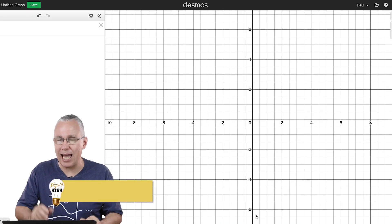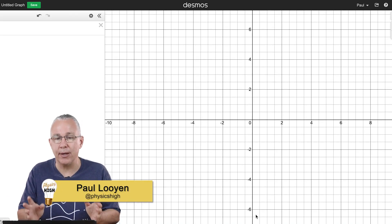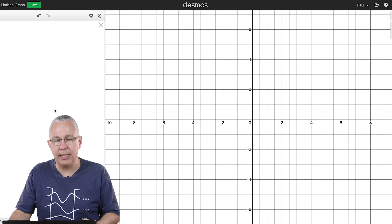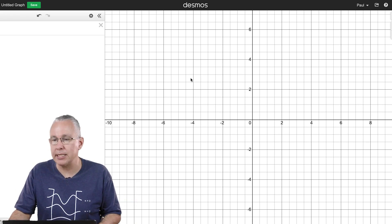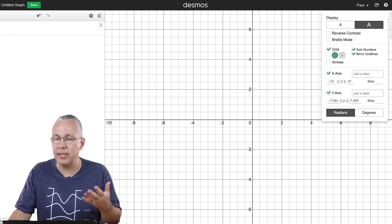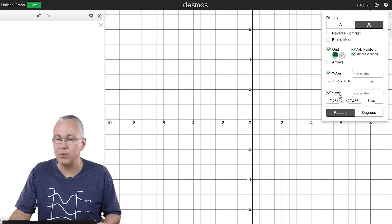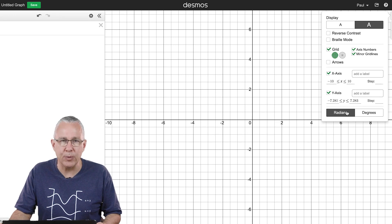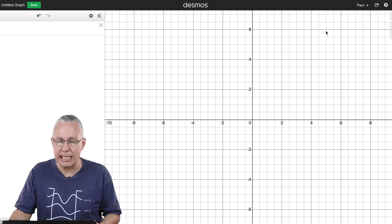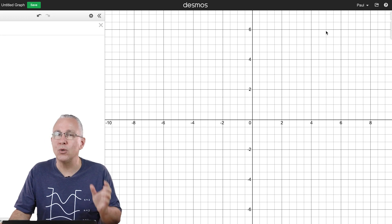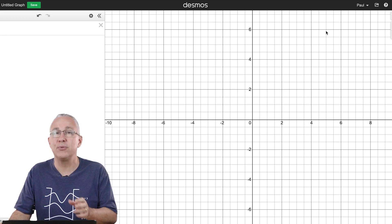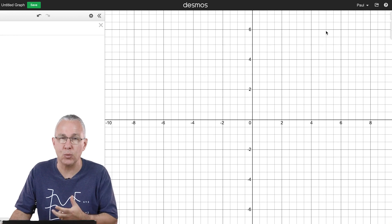Desmos can be activated by going to www.desmos.com and you'll get a familiar setup. On the side you can change certain things such as what the axis looks like and what angles to use, but we're going to leave everything as is. I want to add an equation that will represent our first wave.